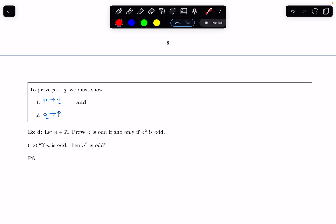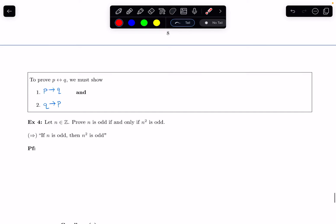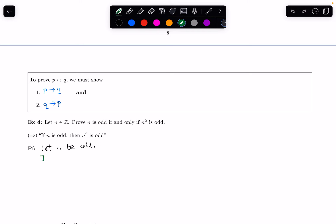Typically anytime I'm trying to prove something I do scratch work. For this example I'm going to dive right into the proof, in part because we've seen examples like this before and also because we're proving multiple things in this video. I start off by writing down what we get to assume is true — that's the 'if' part. So I'm going to let n be odd, and then write down what that means: by definition, there exists an integer k such that n equals 2k plus 1.